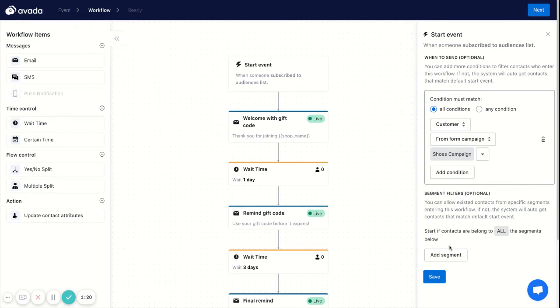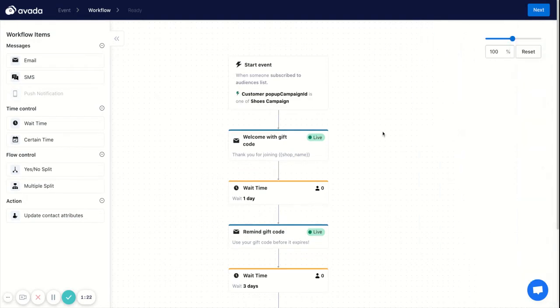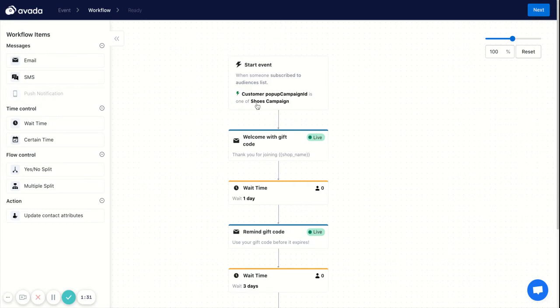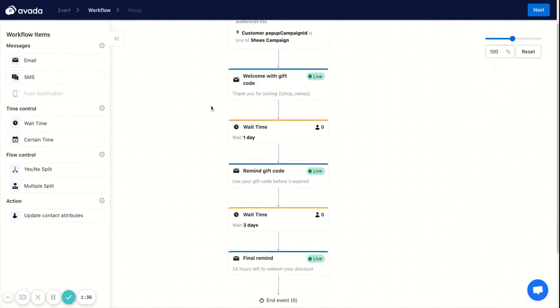Then I save these conditions. Okay, so this welcome email series will be especially for the customers who sign up here—the 'Choose Campaign' form that I selected here.